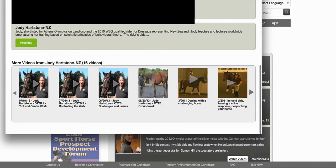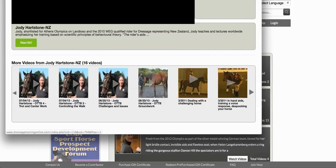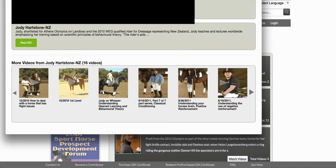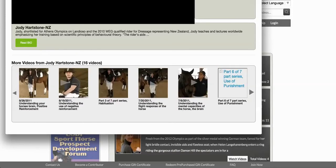Underneath the media player you can see the biographies for the trainer, judge, or specialty category. At the bottom you can see the different videos this trainer has. Jodi has 16 videos, and by clicking the arrows on the right and left of the playlist you can scroll through those videos to see what they are.